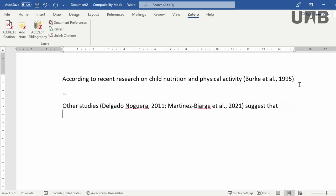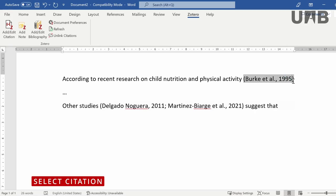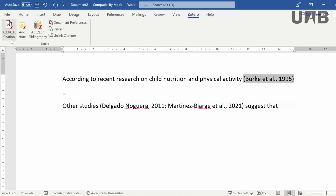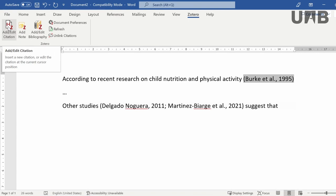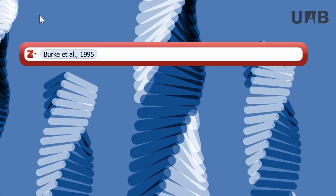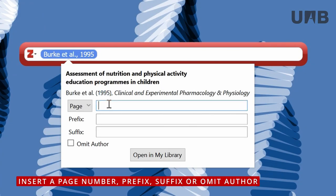Citations can be edited. Click on one of them and it will be highlighted right away. Next, click on Add Edit Citation and any changes can be introduced. This facility helps you add a new page to the citation, or delete an author when his name is already in your paper.